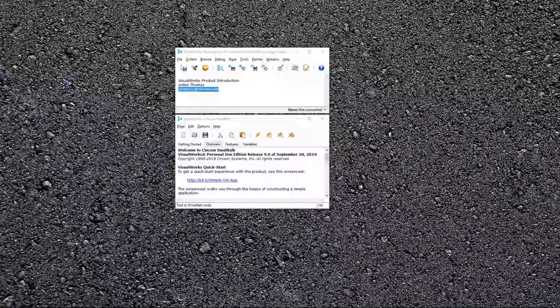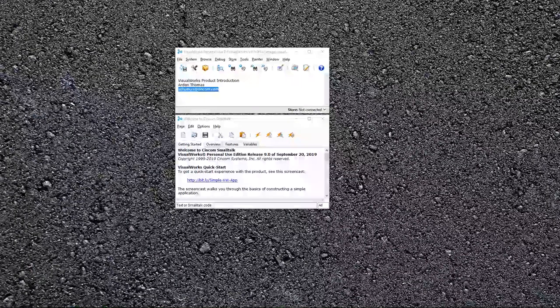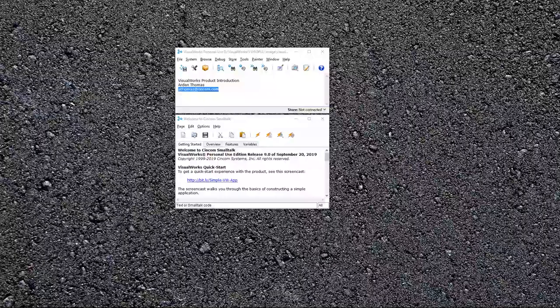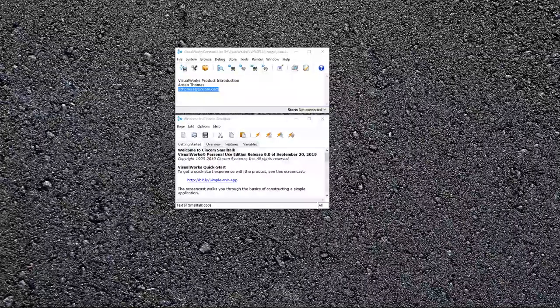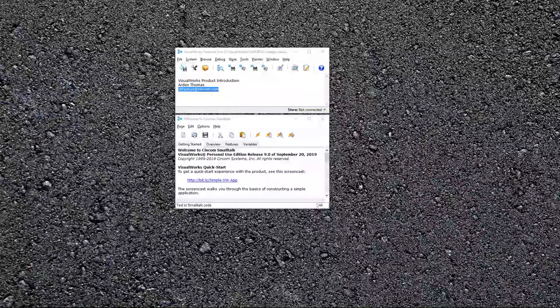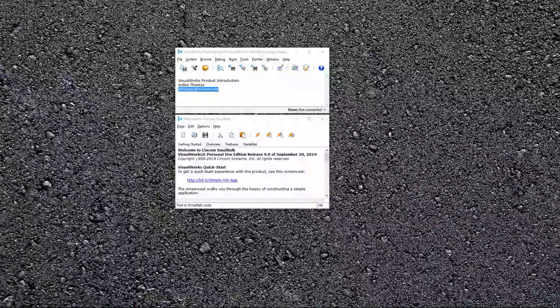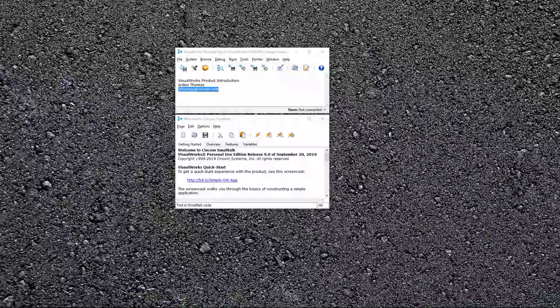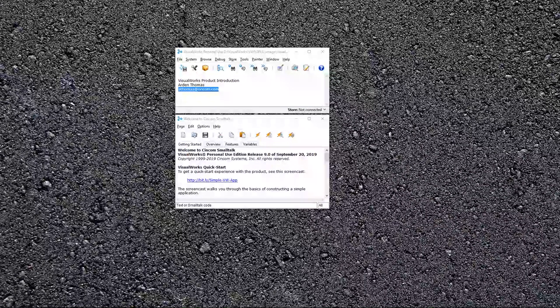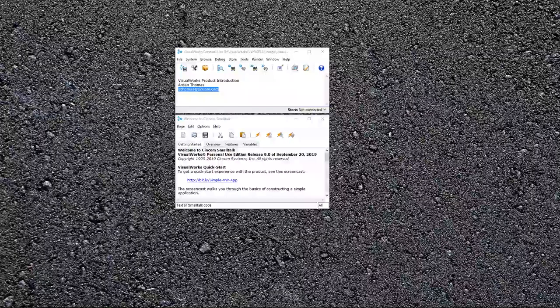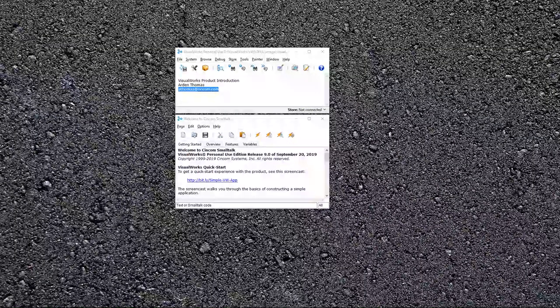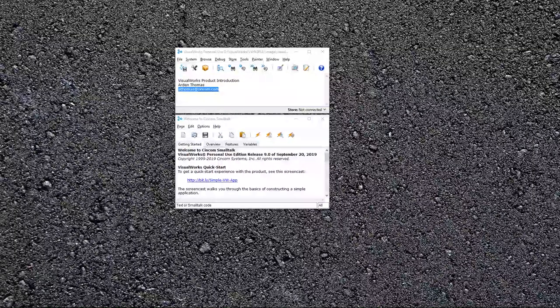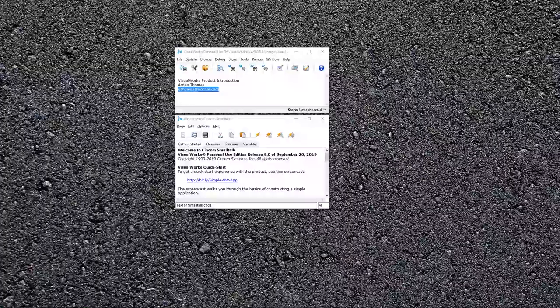This introduction is targeted to anyone new to VisualWorks. First of all, welcome. SmallTalk is an incredible language, and VisualWorks is the most successful commercial SmallTalk product available. Today, we're going to walk through the product and highlight things that you need to get started, some things that you use all the time, and some things that you'll want to know for future needs.